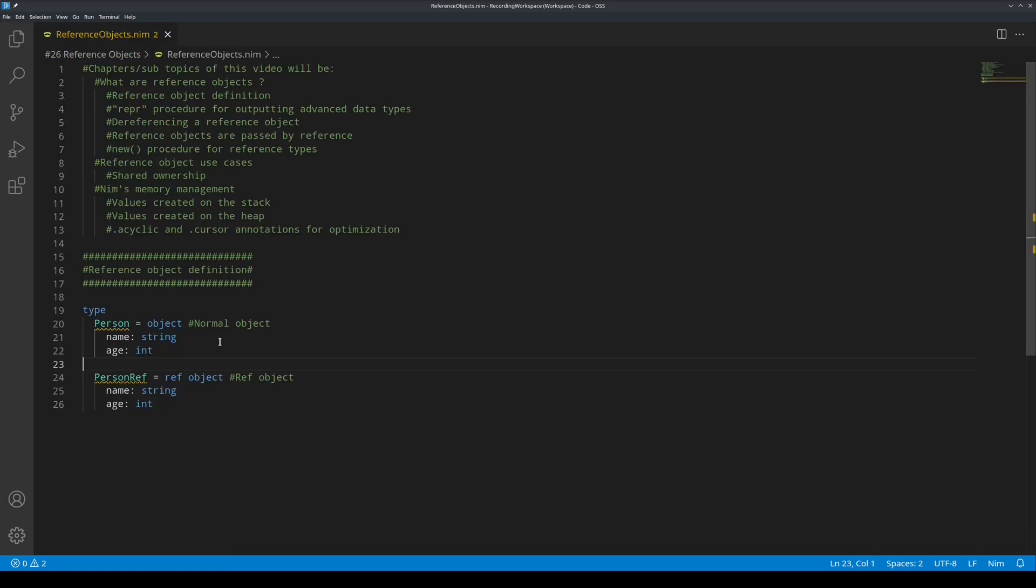Now, the topic of this video: reference objects. Reference object definition. First off, use normal, plain, non-reference objects the vast majority of the time.